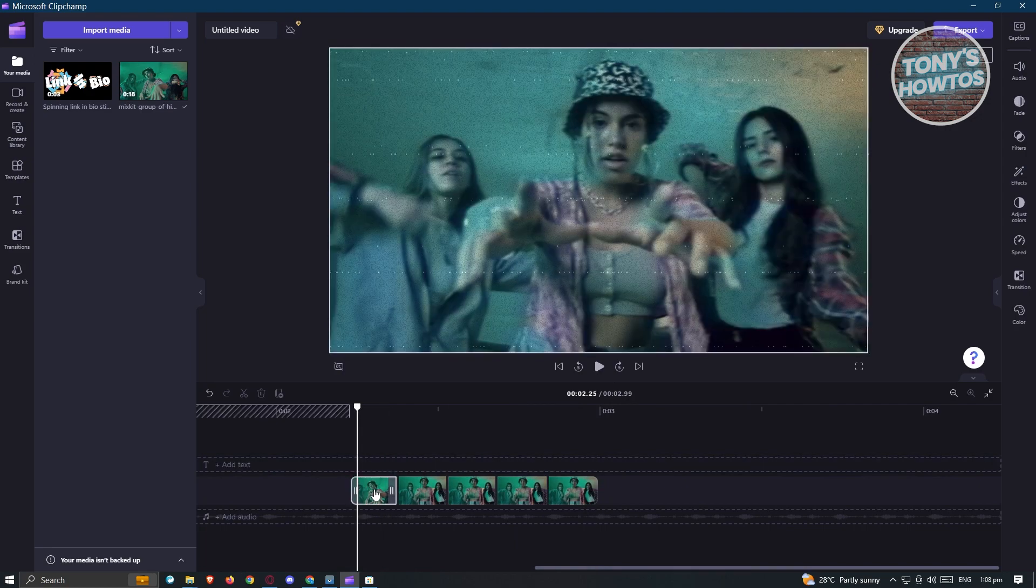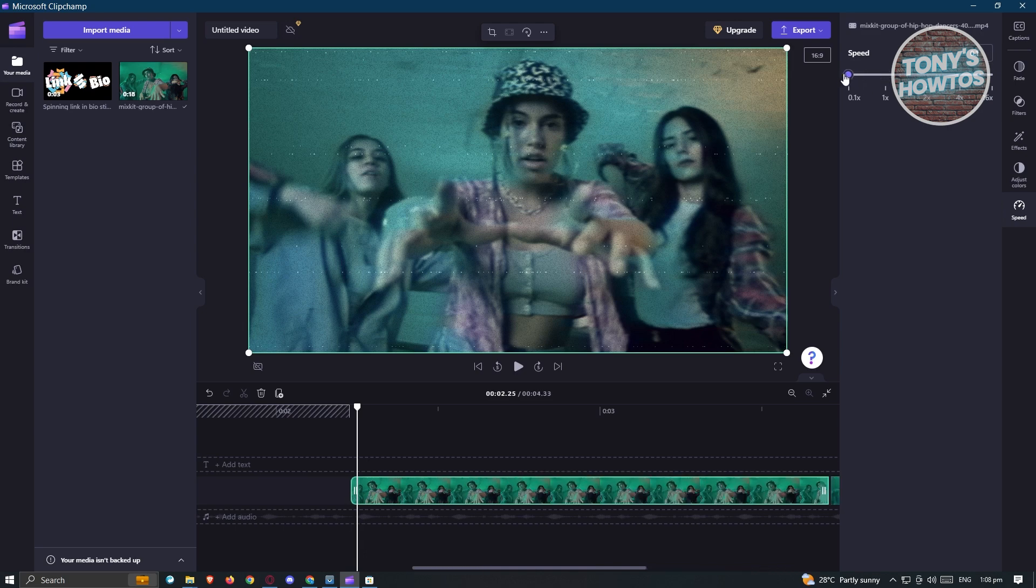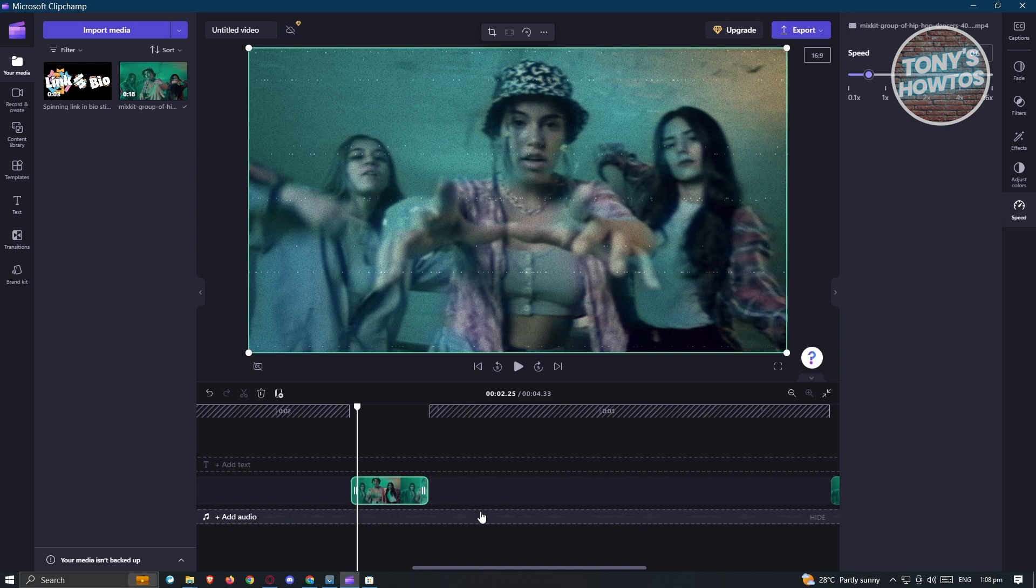I would also recommend you to select on this one, change the speed and change this to 0.1 or something in between. From there, you can do it for every clip and you should have a reverse clip in ClipChamp.